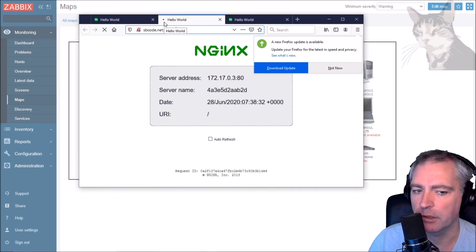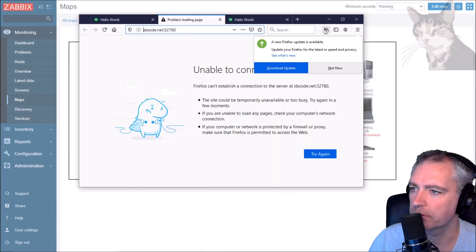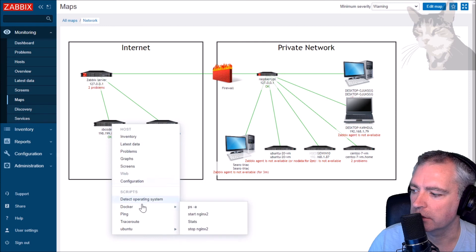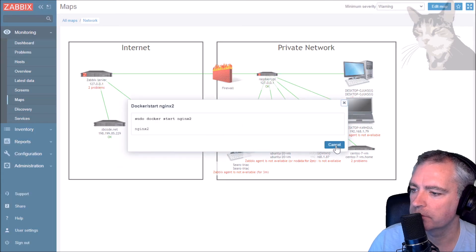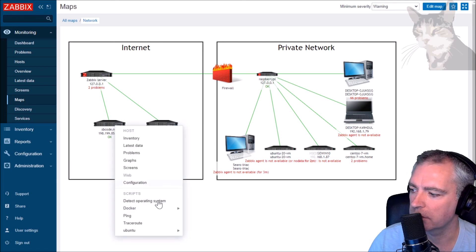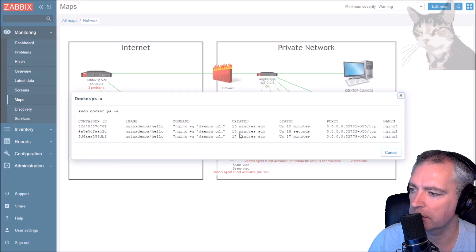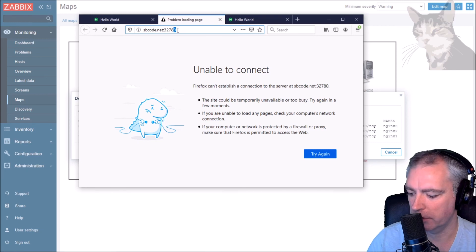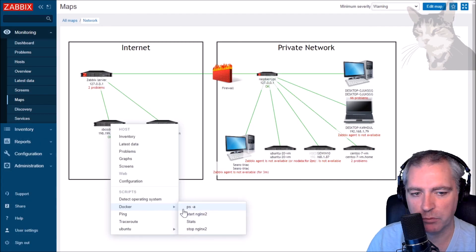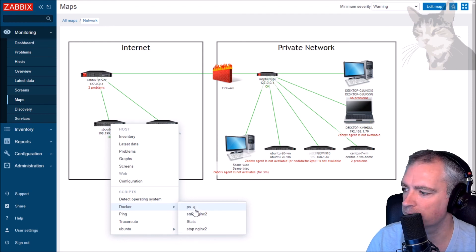That page times out now. Let's run docker start nginx2 - very good. It's going to be on a different port now, so running docker ps -a shows nginx2 is now on port 32782. Visiting port 32782, there we go, it's running. That's an example of using administration scripts to actually manage Docker containers.